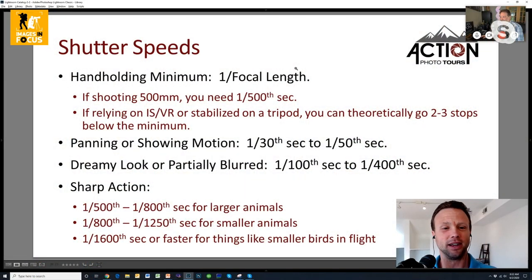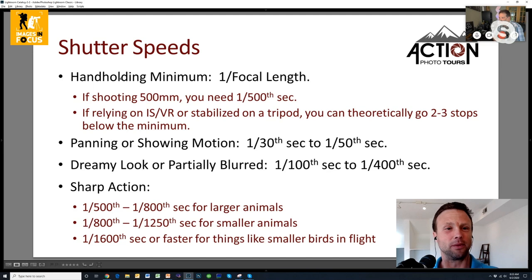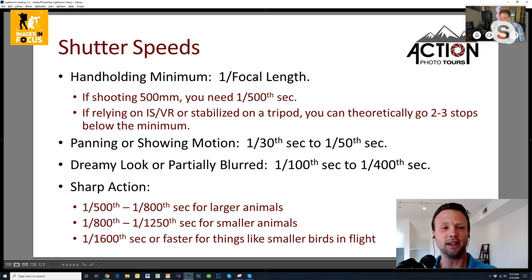Let's start talking about shutter speed — probably the top question I get. With a lot of my wildlife shots I tend to handhold because it gives me flexibility to move around, get low to the ground, or follow a moving animal. My rule of thumb when handholding is one over the focal length. So if I'm shooting a 500mm lens, I need to be at 1/500th of a second; if I'm on a 200mm lens, I need 1/200th of a second.